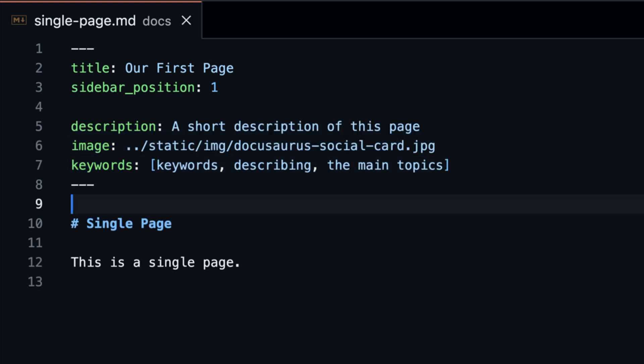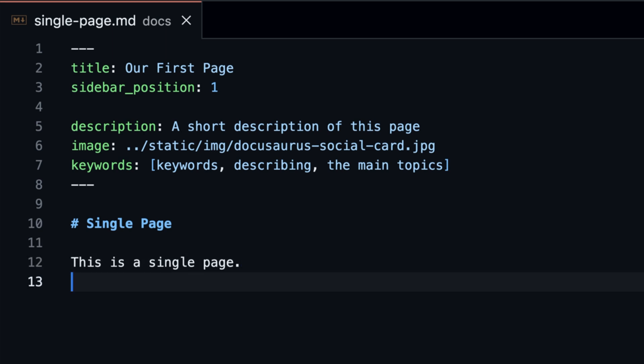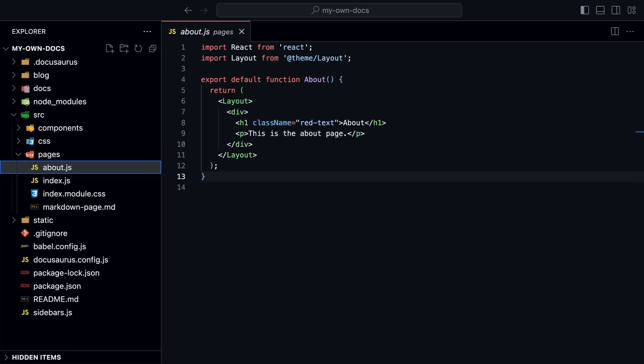You can configure them in front matter. If you use description with front matter, you don't have to worry about other description tags like og:description. Docusaurus will automatically apply that in the head tag.